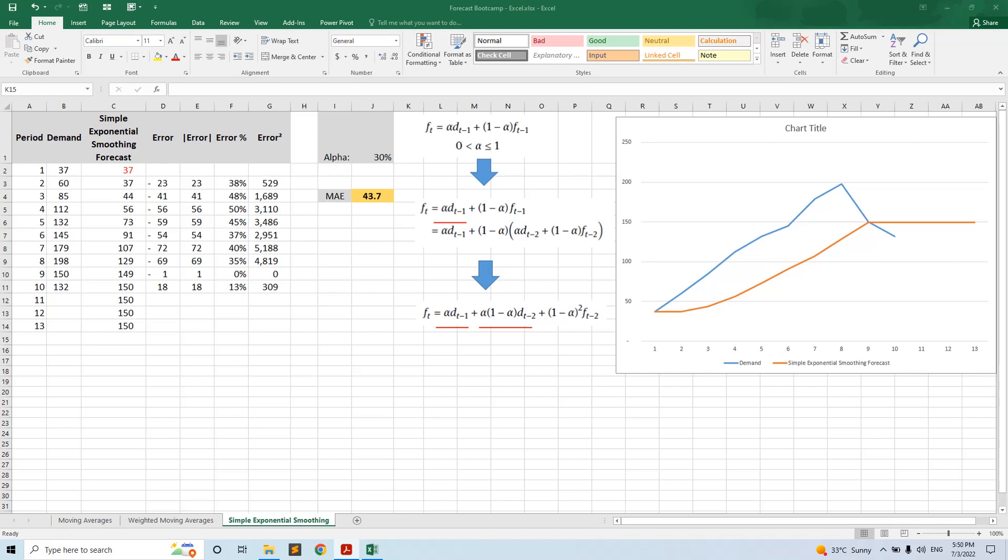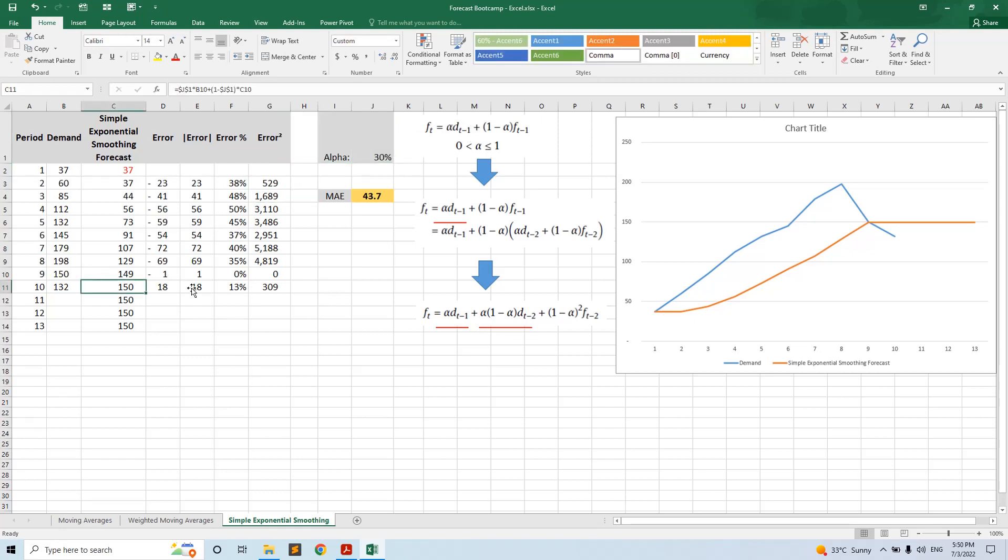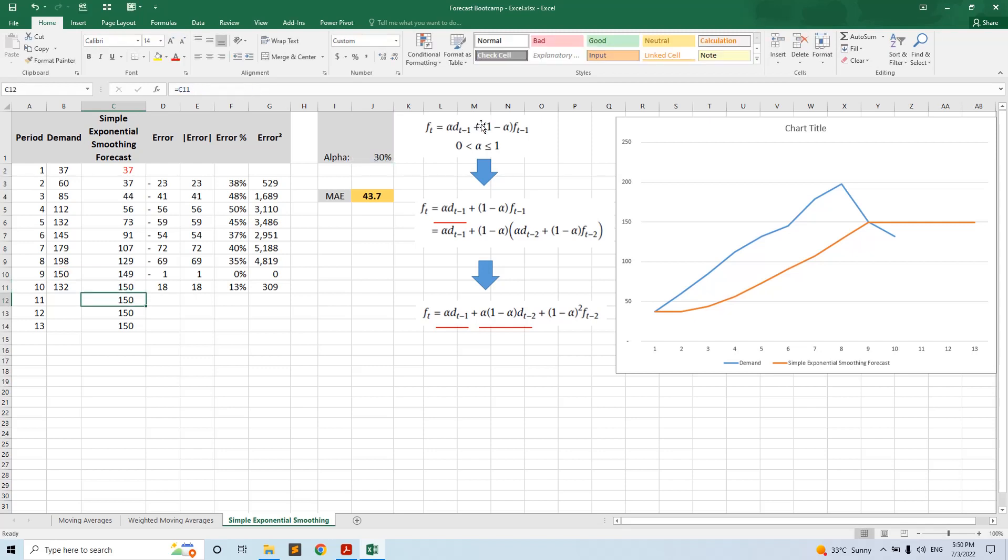So what's the idea with the simple exponential forecast? The formula is this: the idea is that the model will learn a bit from the most recent demand observation and it will remember a bit of the last forecast it did. So the forecast ft equals alpha, this learning parameter alpha, multiplied by the demand t minus one, plus one minus alpha multiplied by the previous forecast.